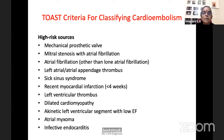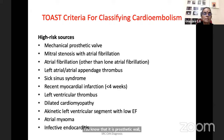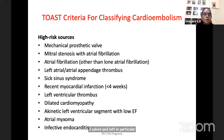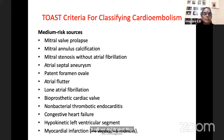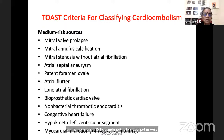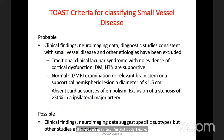High-risk sources of cardioembolism include prosthetic valve, valvular heart disease with arrhythmias, atrial appendage thrombus, sick sinus syndrome, recent MI, left ventricular thrombus, dilated cardiomyopathy, akinetic left ventricular segment with low ejection fraction, atrial myxomas, and infective endocarditis. Medium-risk sources include MVP, annular calcification, arrhythmias, patent foramen ovale, minor cardiac arrhythmias, non-bacterial thrombotic endocarditis as seen in SLE, congestive cardiac failure, hypokinetic left ventricular segment, and myocardial infarction.